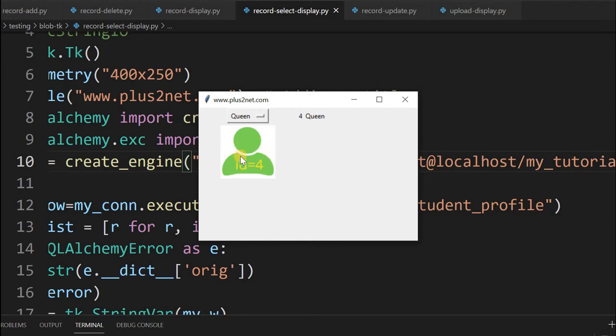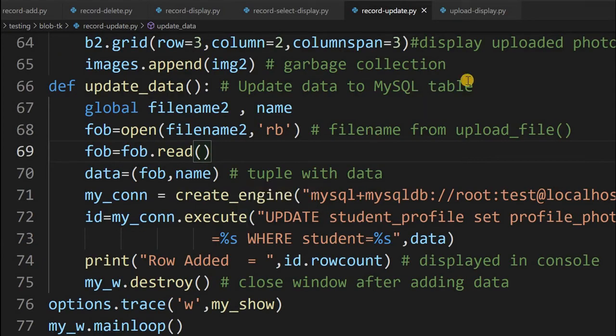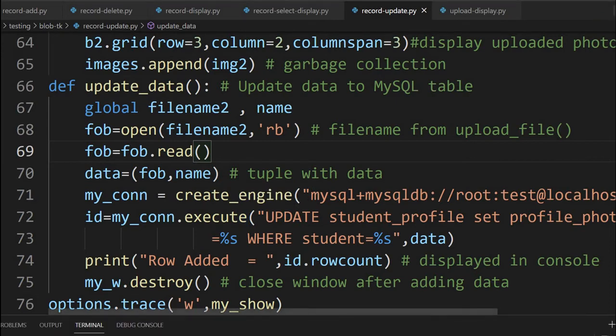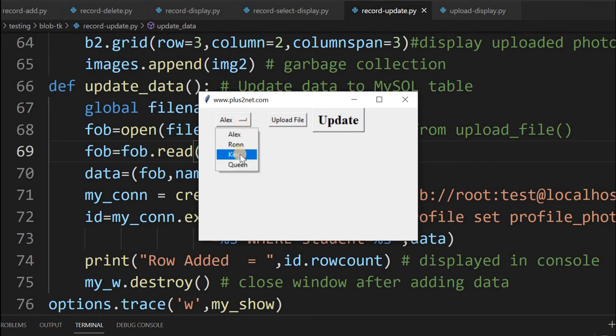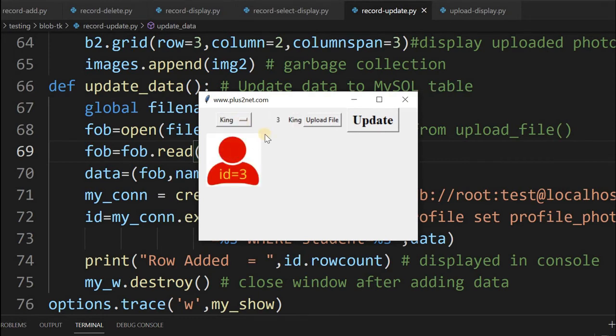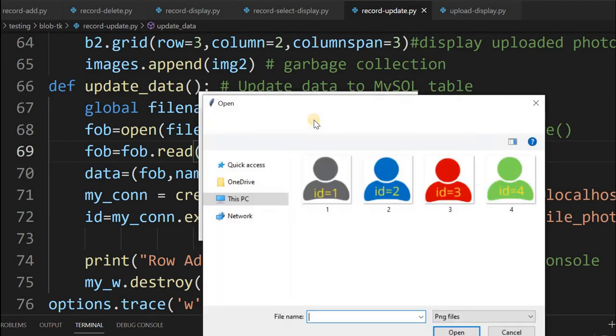Open the record-update page. This is the page we'll be using to update records. Once you run this page, we'll be presented with a window. Let's select King. Once you select it, the record details are presented - the id, name, and the image associated with this from the blob column. Now let's update it. We'll upload a new file.